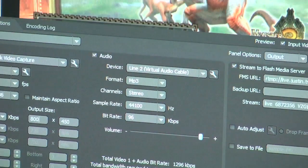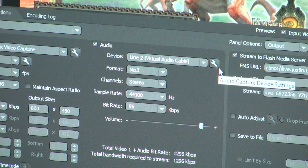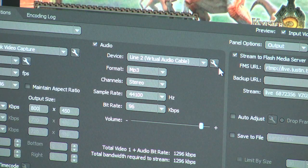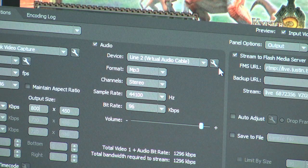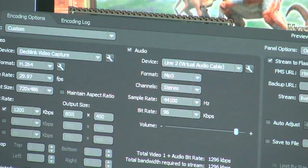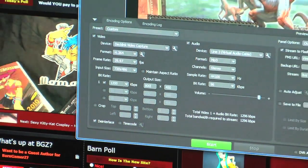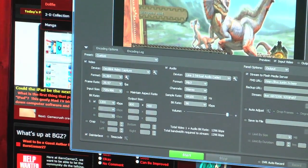Let's go over audio. Audio is Line 2 — Virtual Audio Cable. I use virtual audio cables for my audio because my mic inputs on my mixer do not work. Channel should be stereo. Format is MP3. Bit rate for your audio is 96. And that is the main settings for Adobe Flash Media Live Encoder — follow these settings completely and you will save a lot of time.